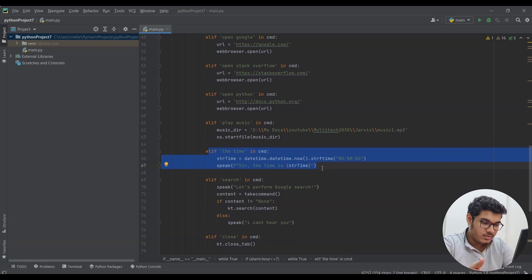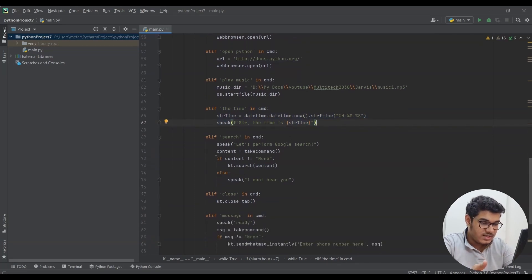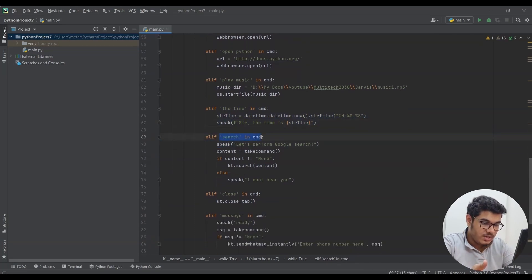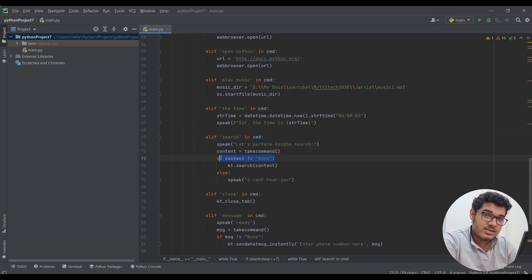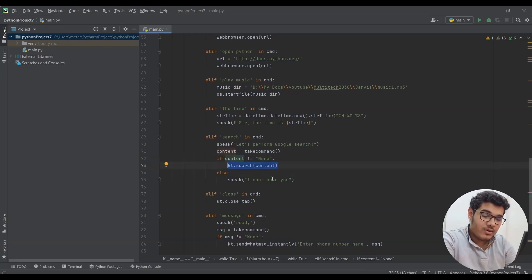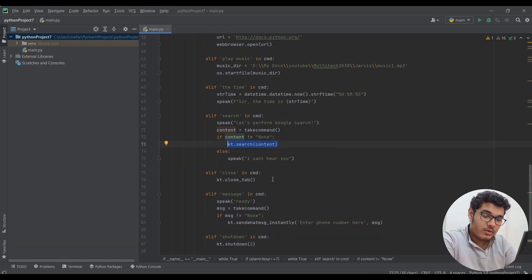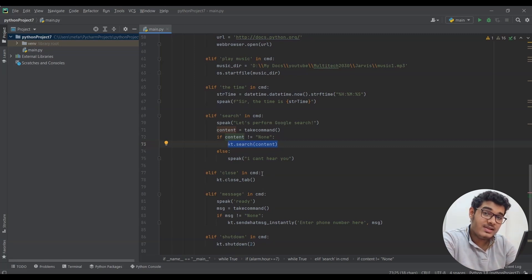Now let's move on to the search command, in which I said if search is in command, speak let's perform Google search, take command. If command is not equal to none, search what I said. Here I gave an if command because whenever it was not recognizing what I said it was searching none, but I didn't want that. That is the reason why I gave an if command here.